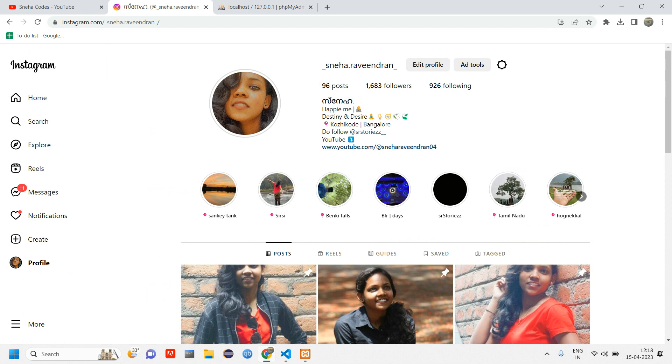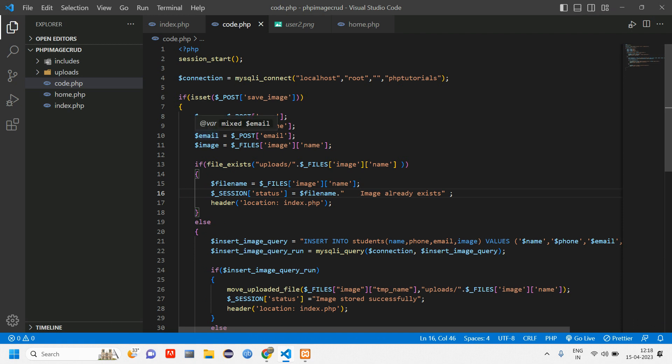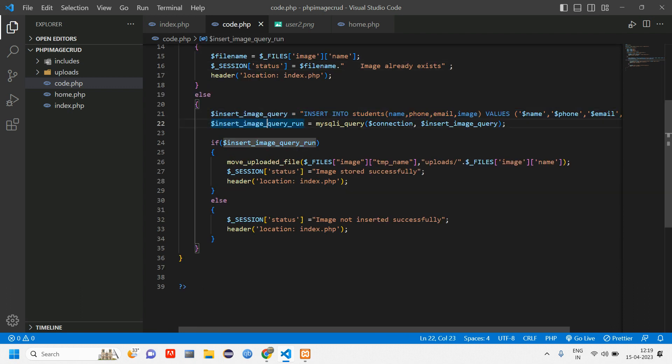Do follow me on my Instagram page as well. Let's get started. This was our previous video code. If you have not yet watched this video, do watch it so that you will understand what is happening in this video. I will give you guys the link in the description.